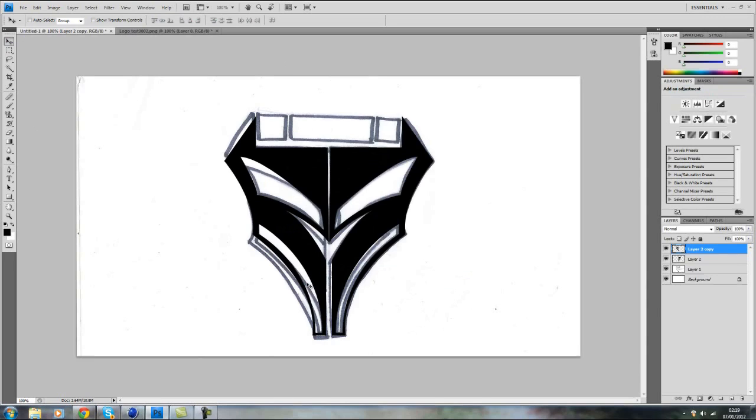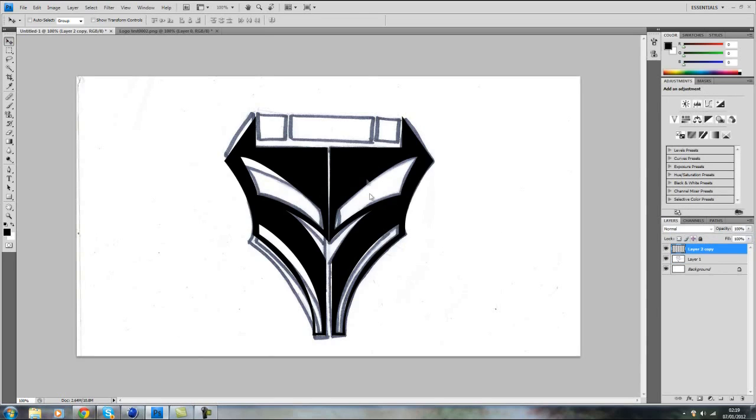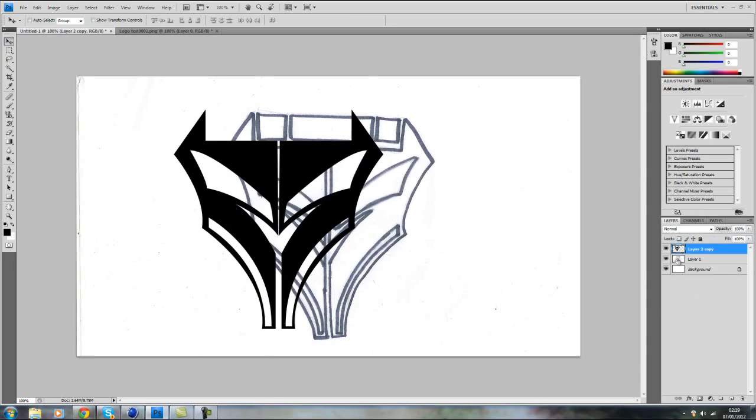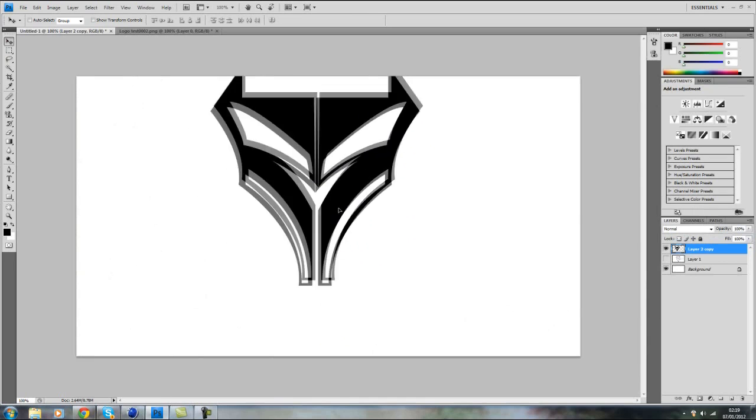Alright, not perfect but it will have to do. Now merge these two layers depending on how many sections of your logo you have. In this case I only have two. And basically you have your 2D logo here.